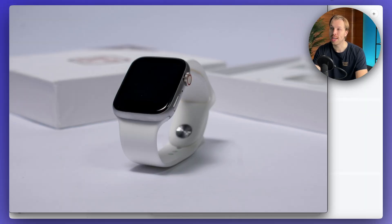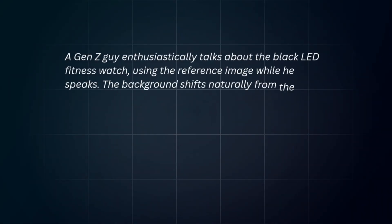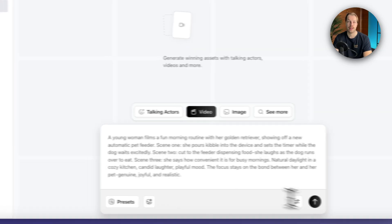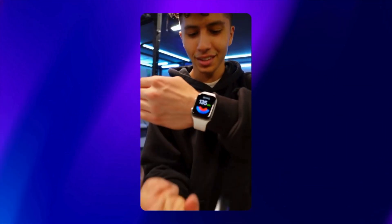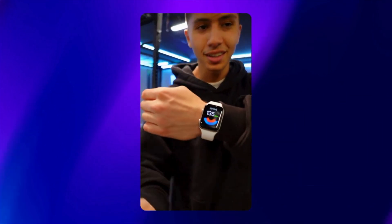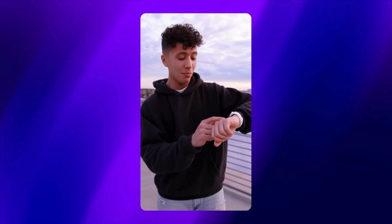Next, I created an advertisement of a smartwatch held by a Gen Z guy. My input was: 'A Gen Z guy enthusiastically talks about the black LED fitness watch using the reference image. The background shifts naturally from the roof to the basement, then to his bedroom and other spots. The camera mostly follows him as he moves.' The smartwatch advertisement turned out amazing — the guy feels a bit awkward in front of the camera, looking away, clearly taking one or two shots and that's it. He's not planning or scripting it, which makes it look super authentic and natural. Notice how the scenes change while the smartwatch stays in plain sight all the time, exactly as I asked.